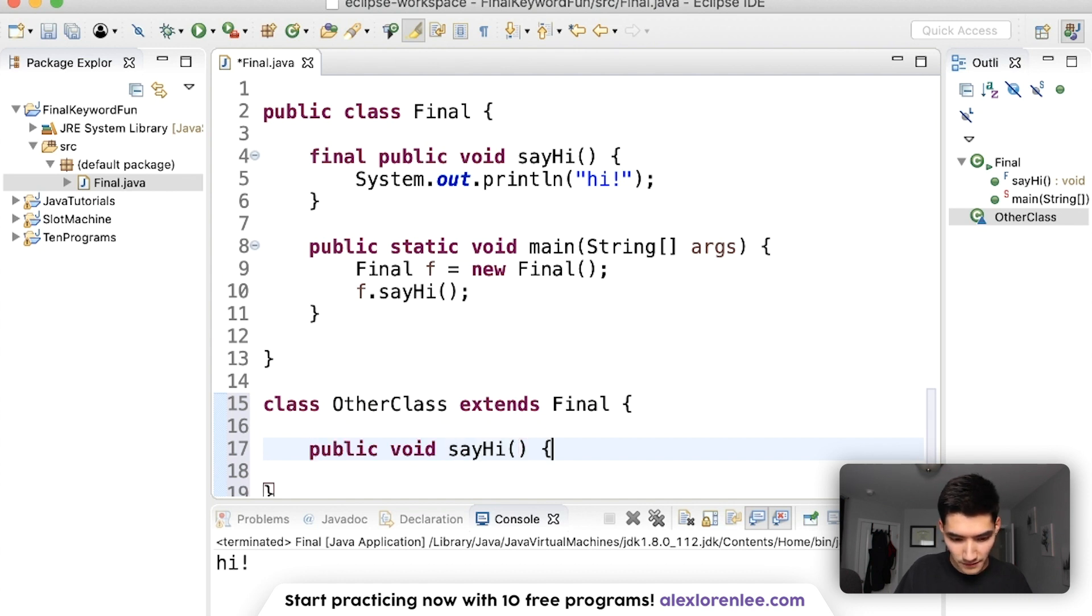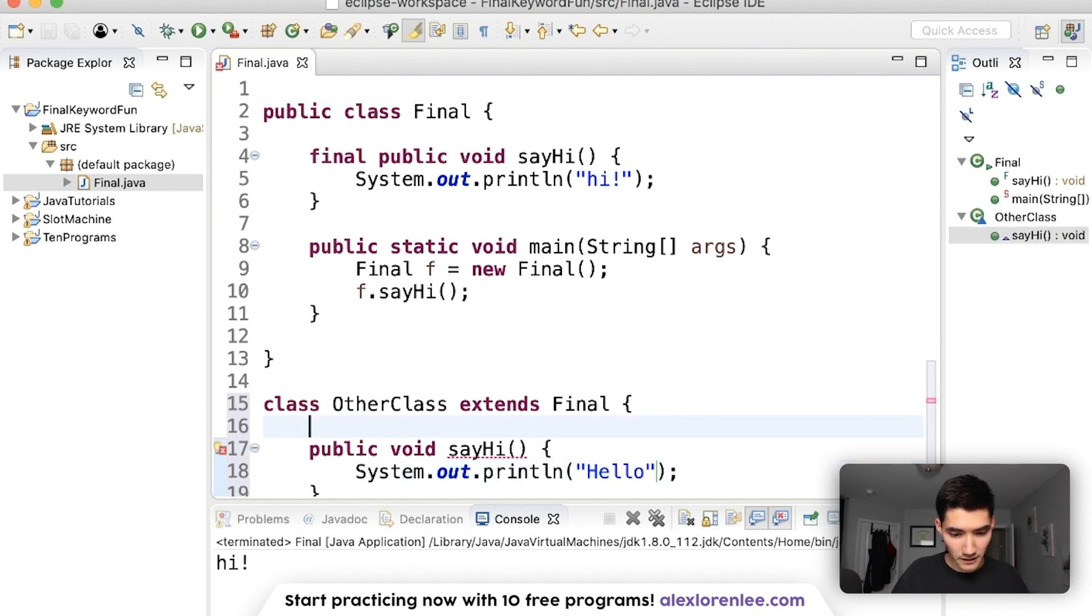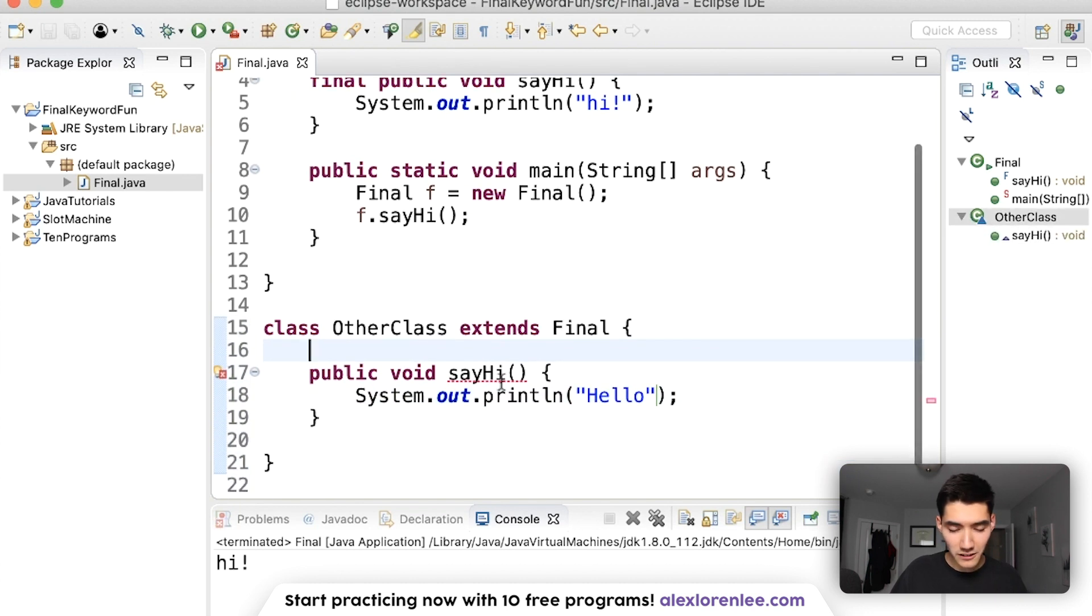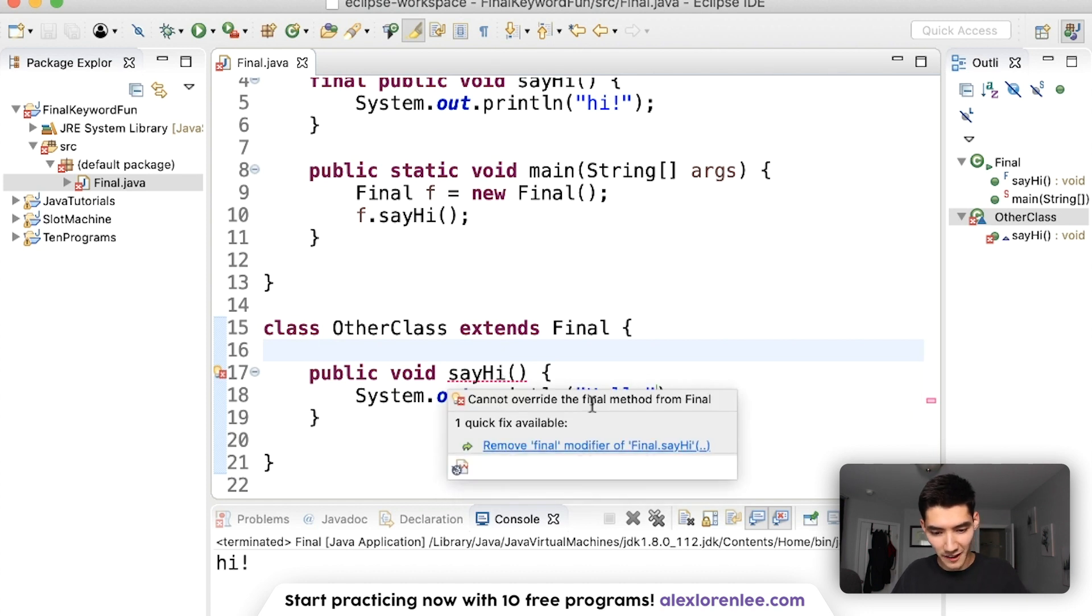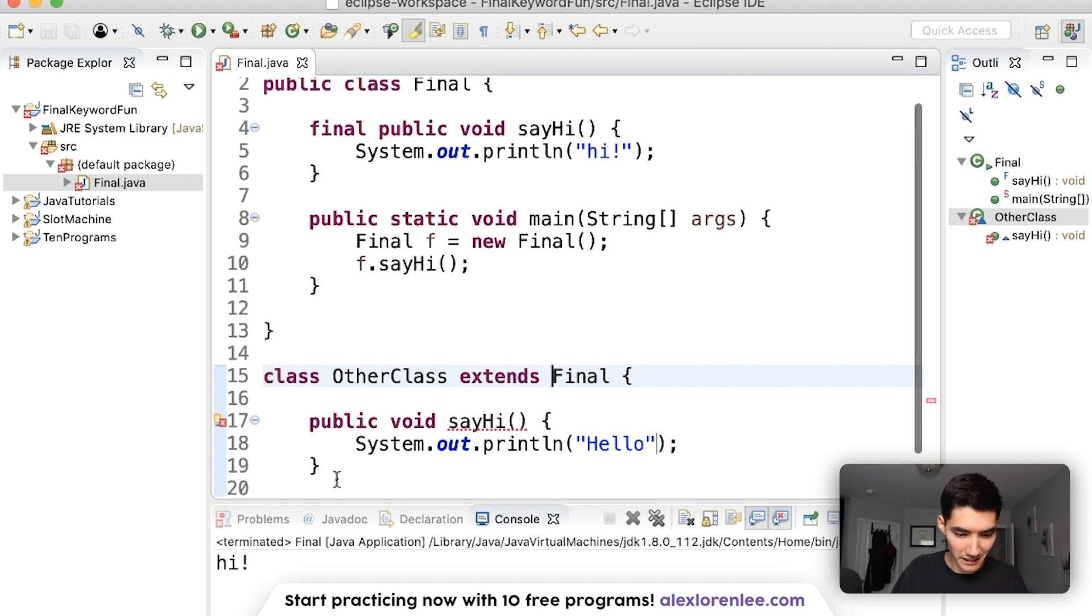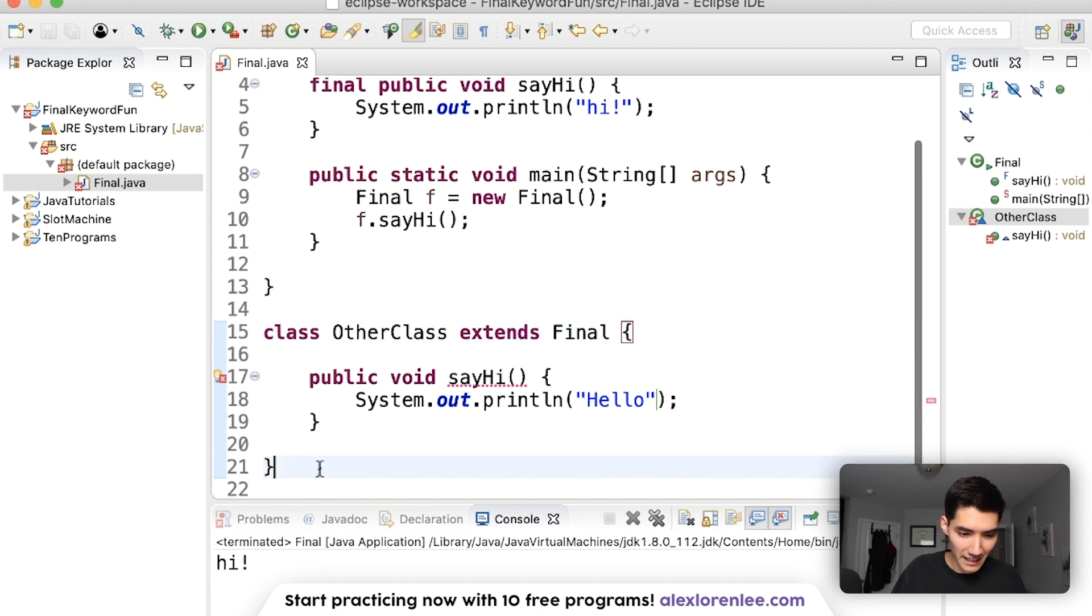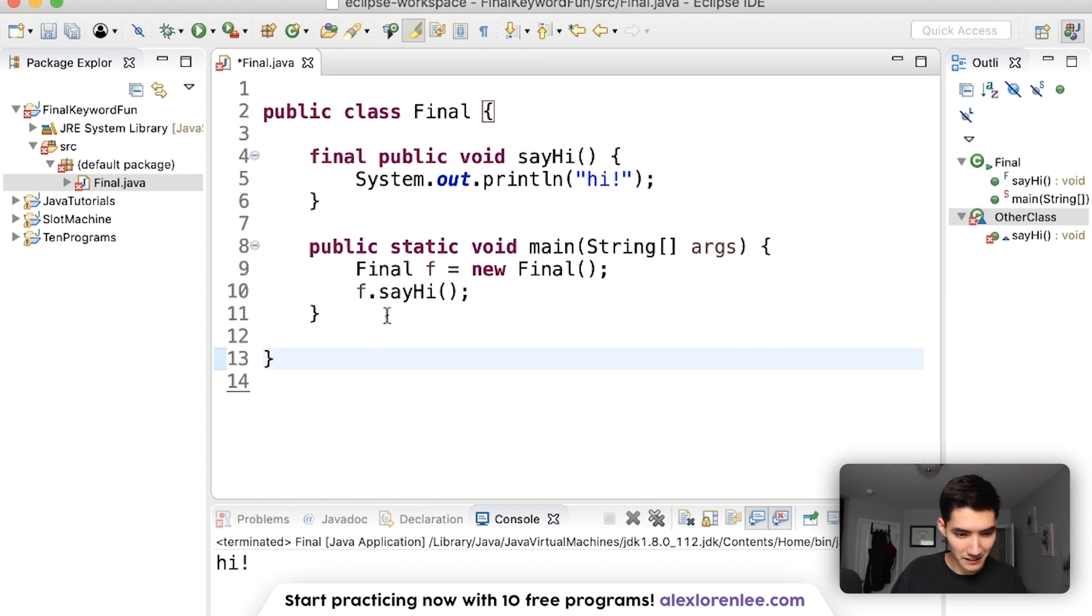Print, if we print hello, hello, we get a red underline because you cannot override the final method from Final. So that's an example of a final method. You just can't change a final method or a final anything.